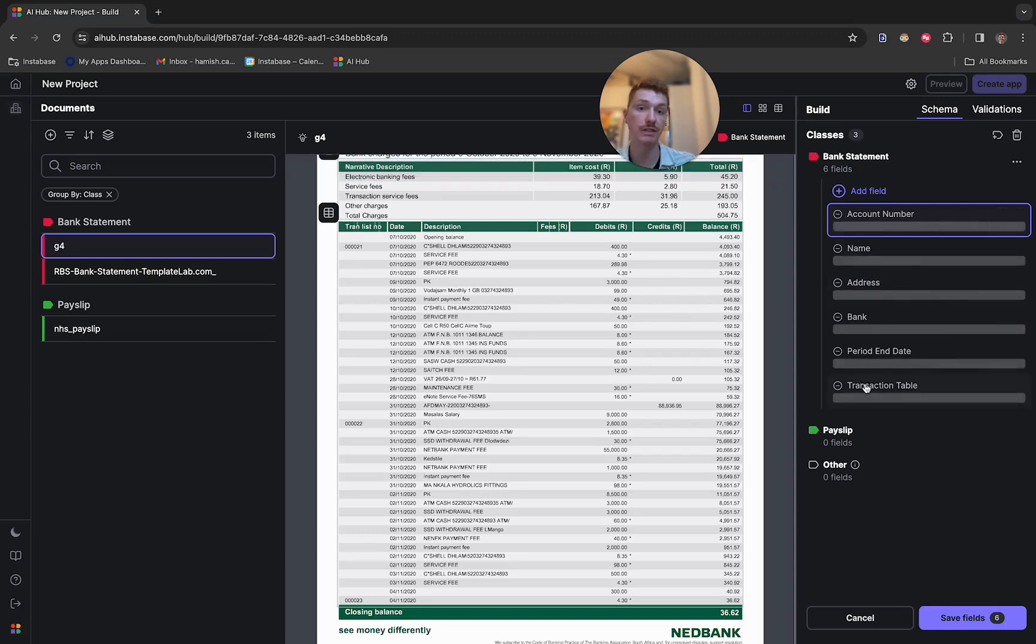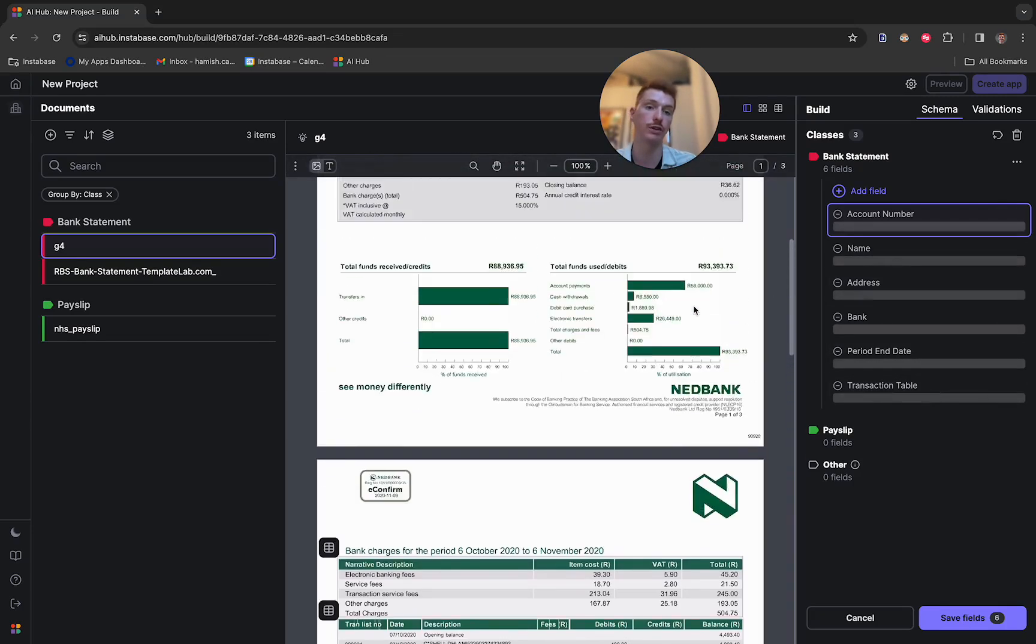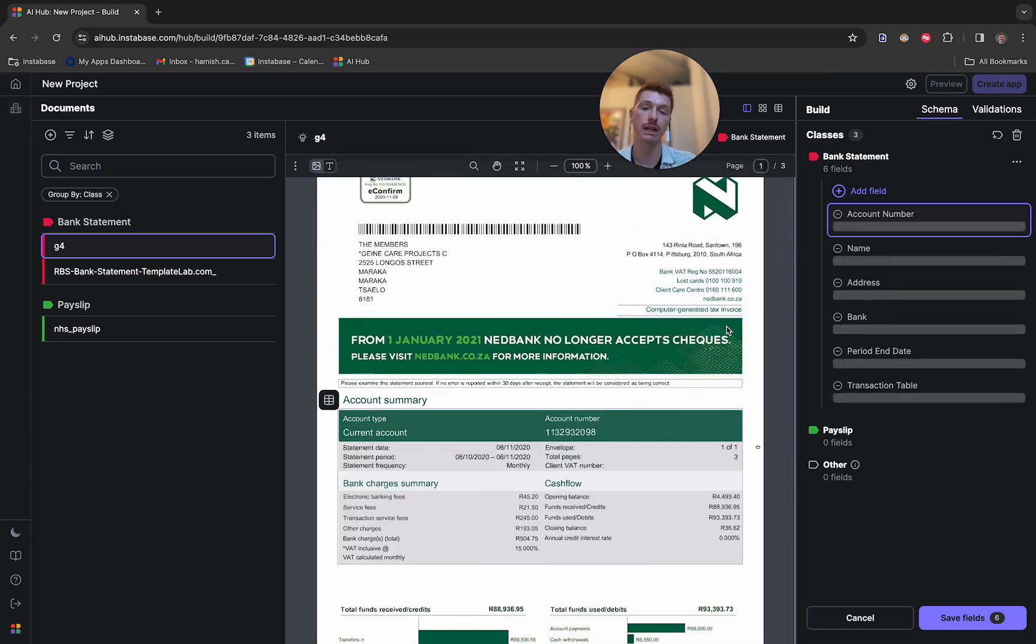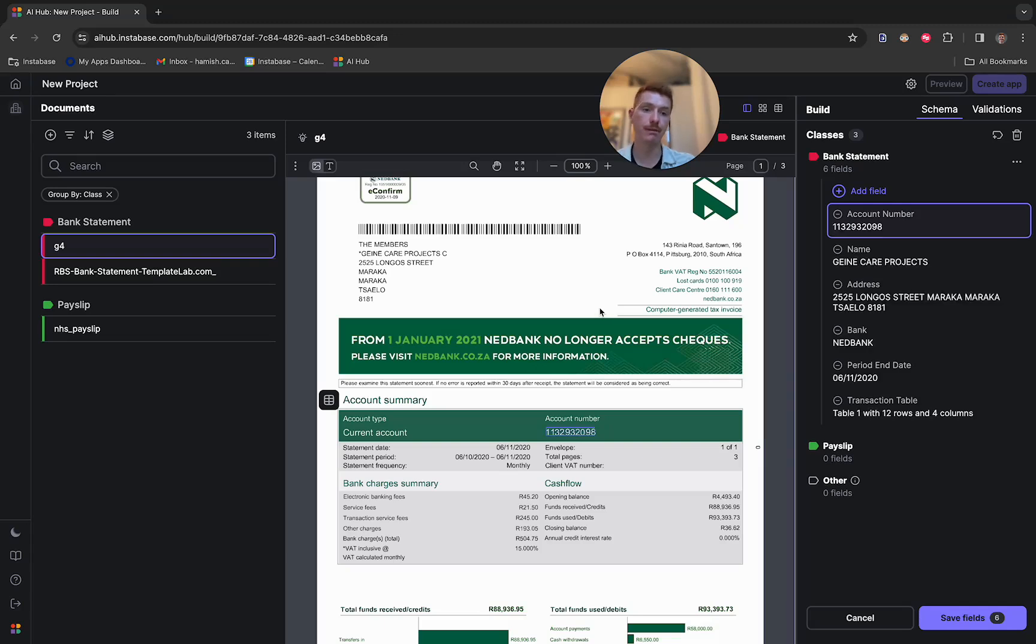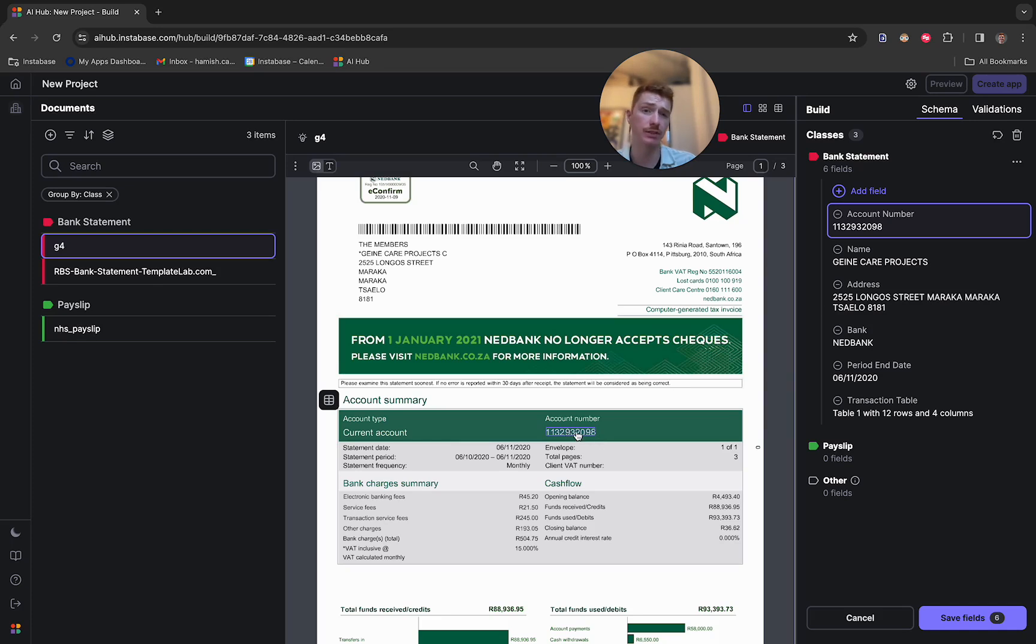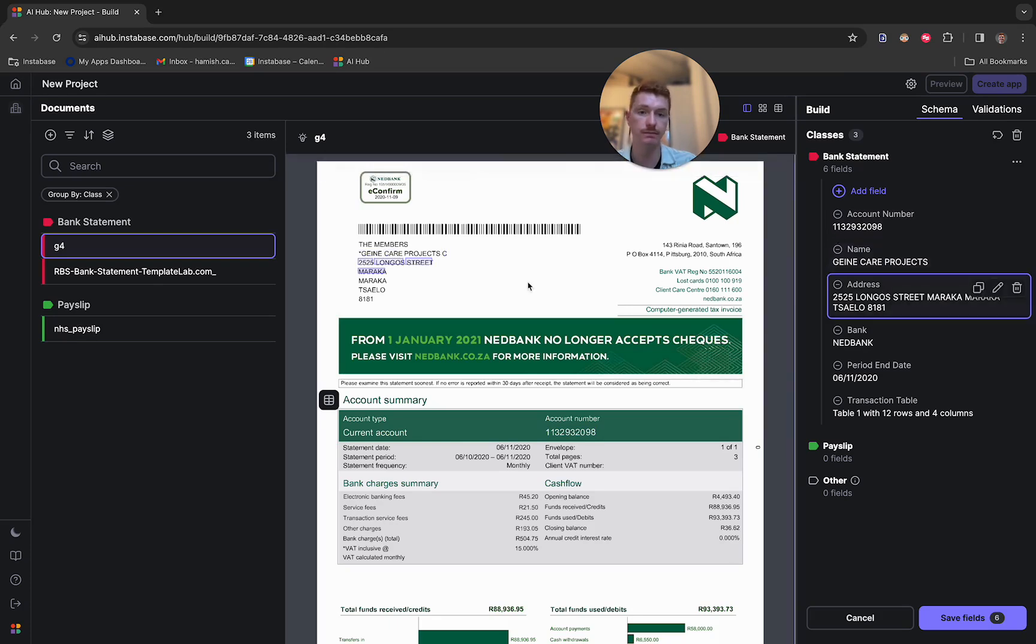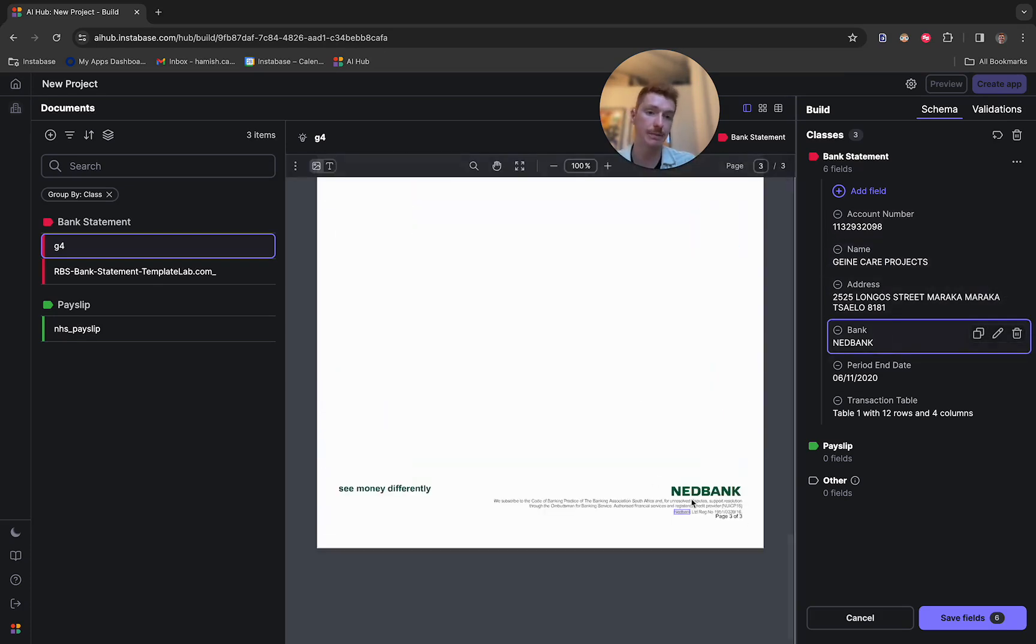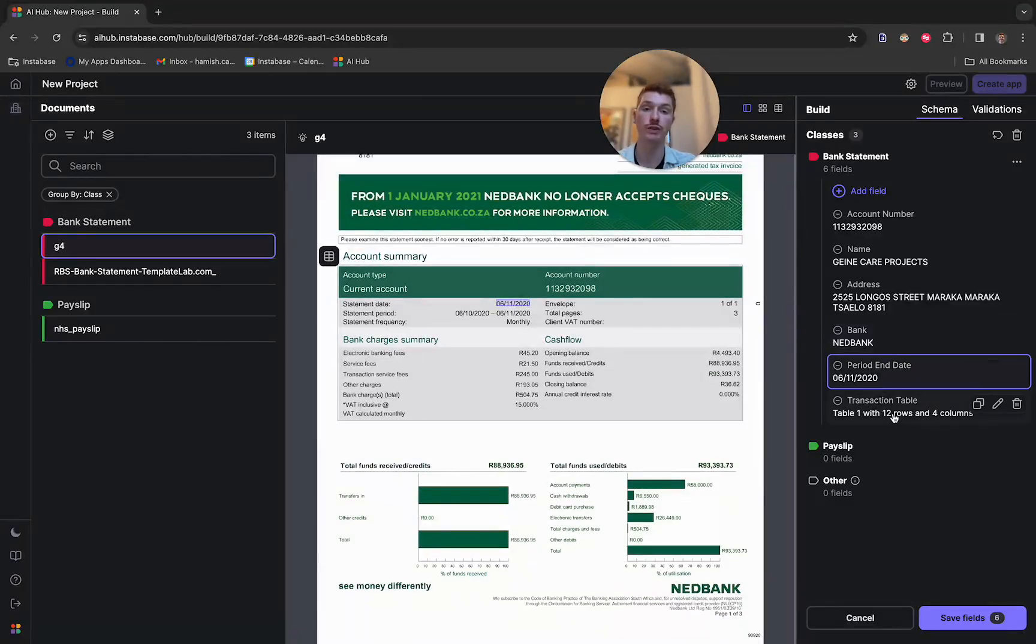So as these load in, what's happening is our LLM models are looking through the content within these documents and trying to find the best match to the information we've requested given the information within these documents. And within a few seconds here, you can see the results. So we've got the account number that's been extracted and it's actually also highlighted within the document where this information has come from. We've got the name of the company here, Genie Care Projects, the address, the bank, which is Ned Bank in this case, the period end date, and then we'll go on to the transaction table afterwards.